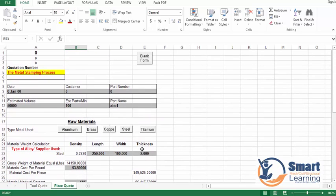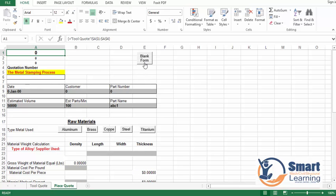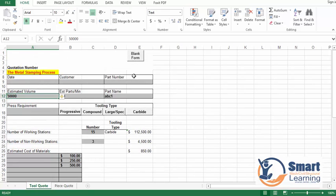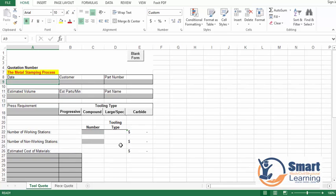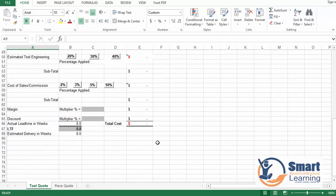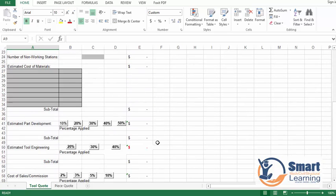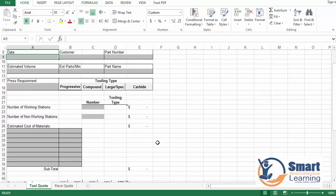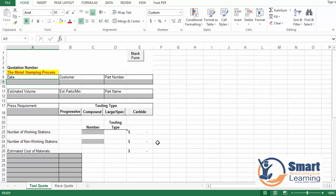Like this you can use the tool, and next time when you quote you can directly go to the blank form and re-enter and calculate again. I hope this walkthrough of the calculations, selecting the particular process, and estimating will help you in understanding. Thank you.